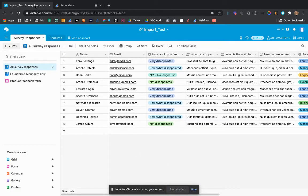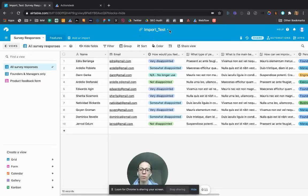We go on Airtable. Let's choose my database, import test, and that's my table, survey responses.